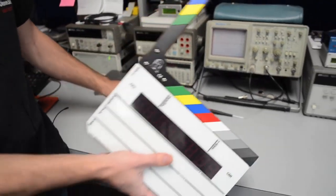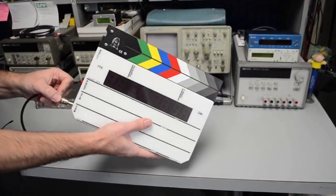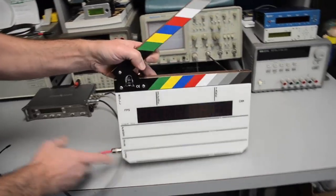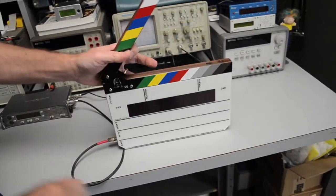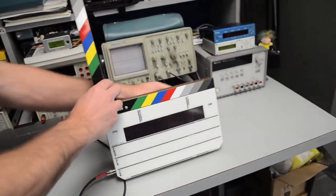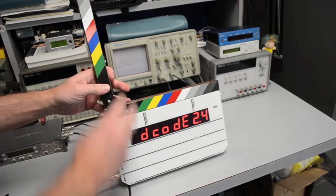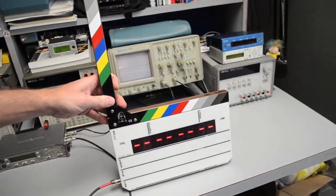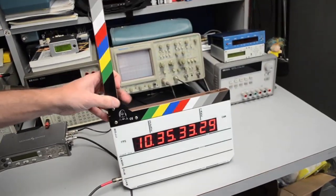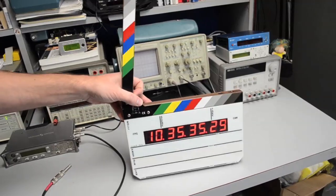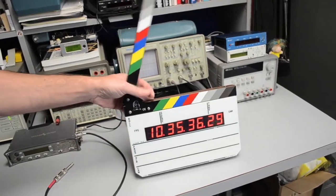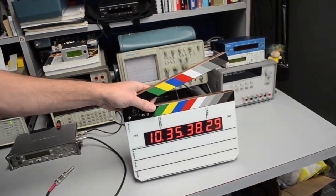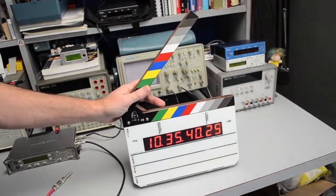With the slate off, we feed it external timecode. So we got external timecode, 30 frames per second coming in, and we simply turn it on. It sees the timecode and jams to it. Now we're time of day, matching timecode that's coming out of the recorder.